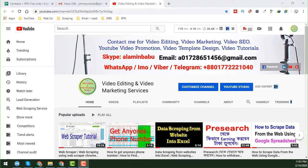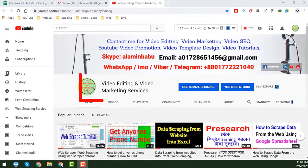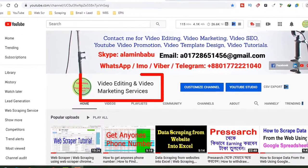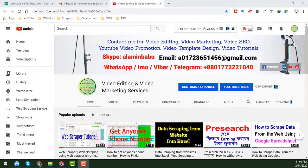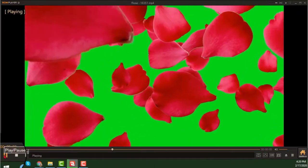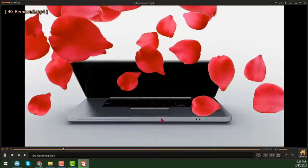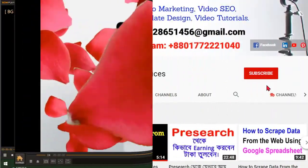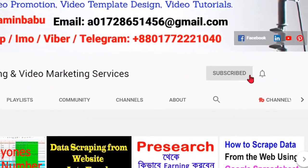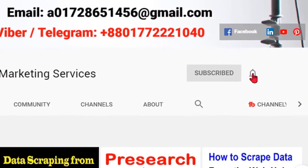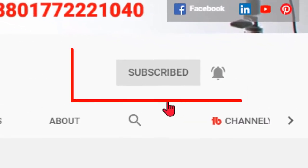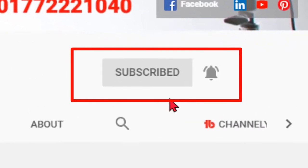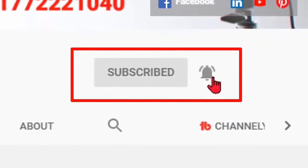Hello my dear friends, welcome to my YouTube channel — Video Editing and Video Marketing Services. Today I am going to show you how to change a video background. Before starting the tutorial, if you are new to my YouTube channel please subscribe, and if you are already subscribed, thank you so much.